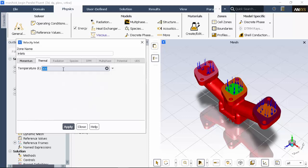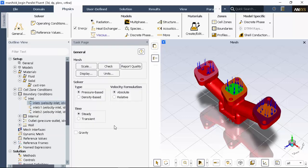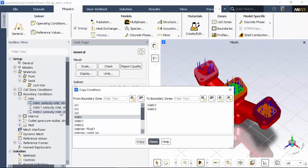In the thermal tab, I'll set the temperature to 925 Kelvin. I'm going to use the same settings for each of the inlets, so I've copied these settings to the other inlets.